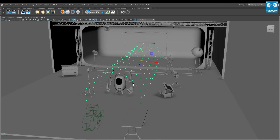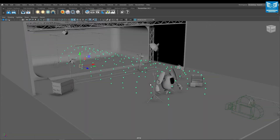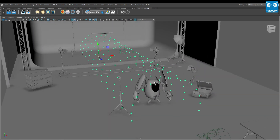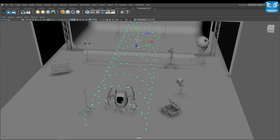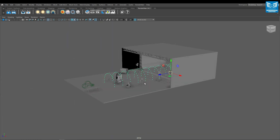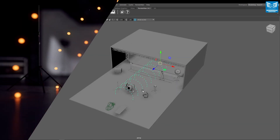In our studio scene I have scattered a number of tiny spherical mesh lights starting at the camera and going further into the distance to help visualize this look.